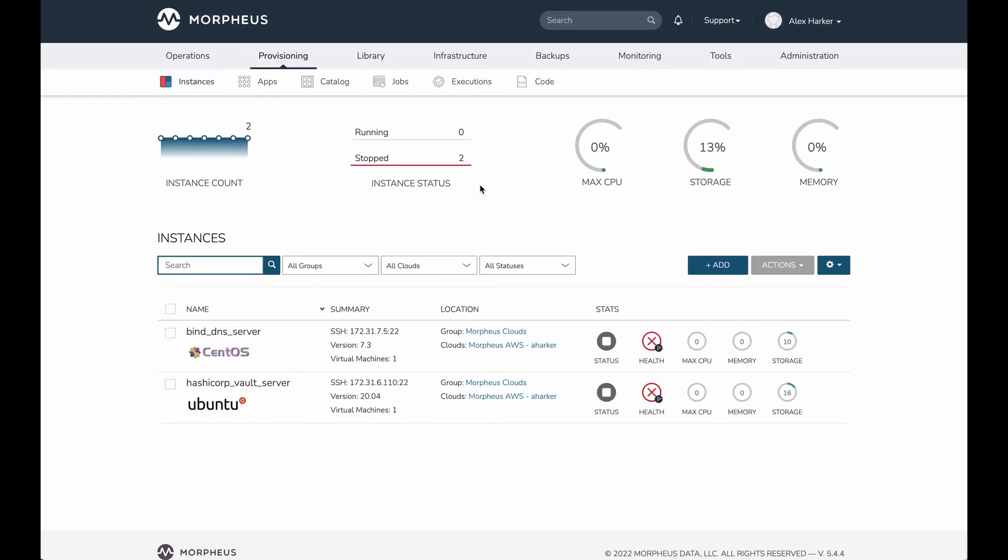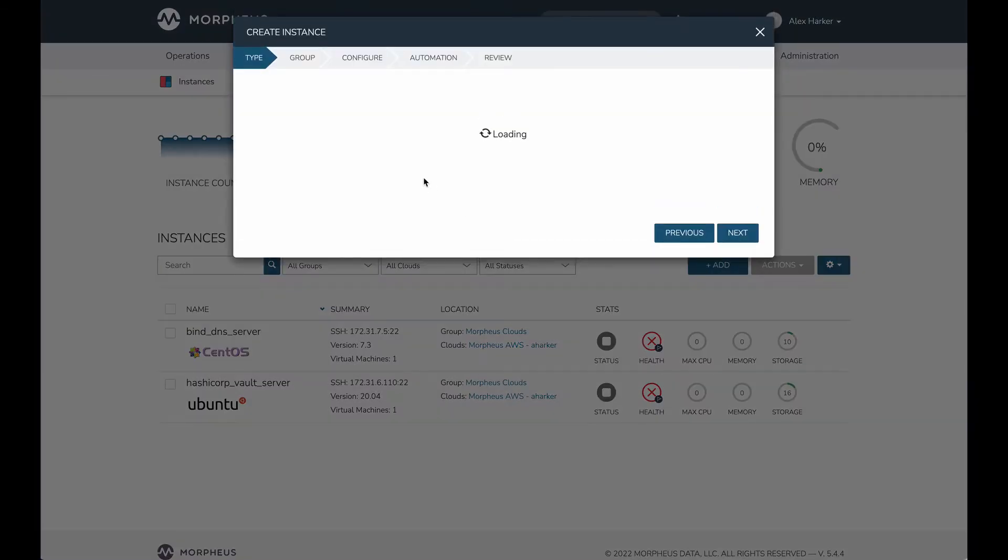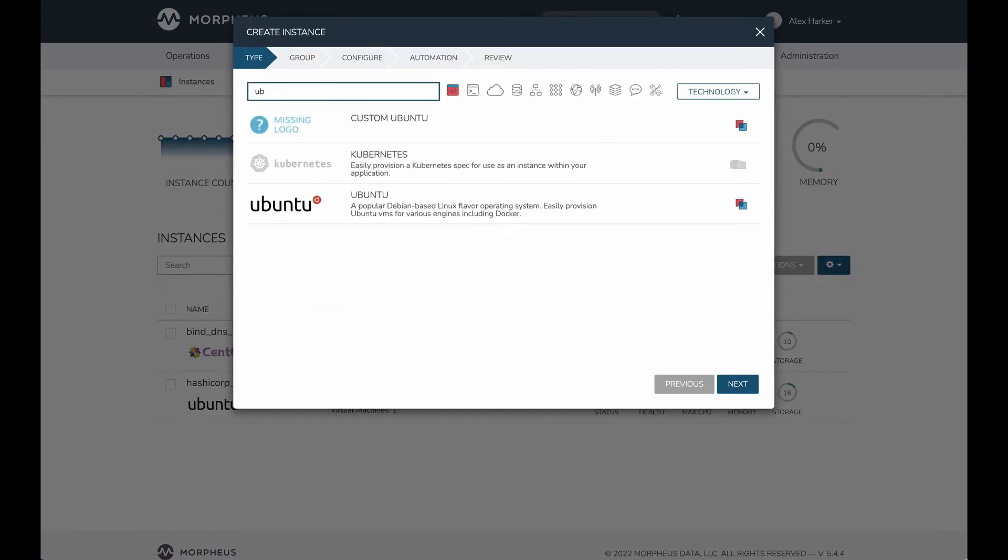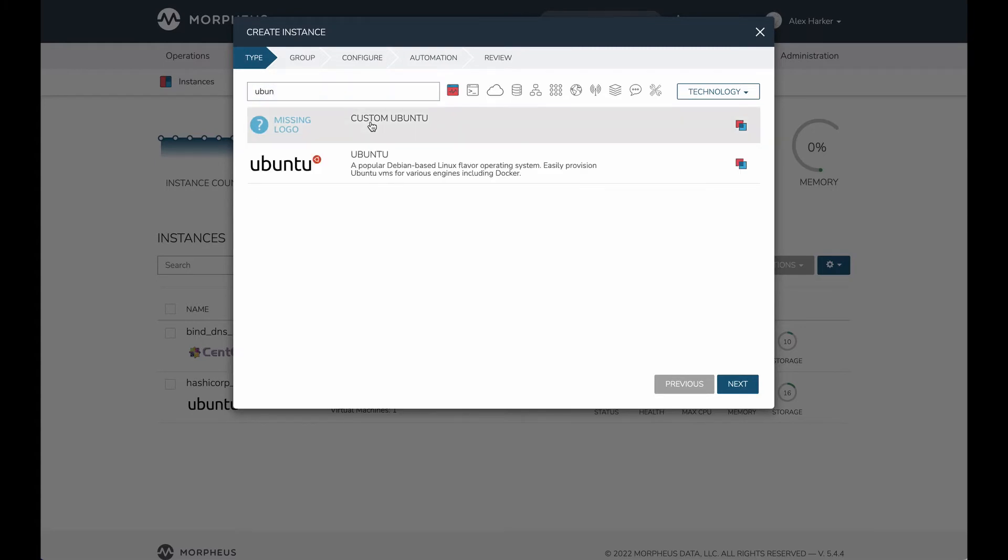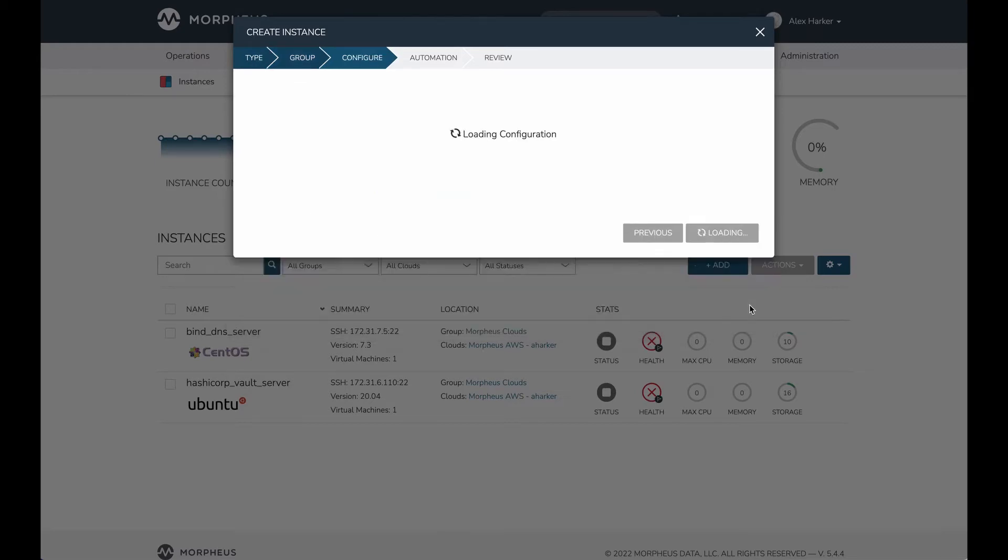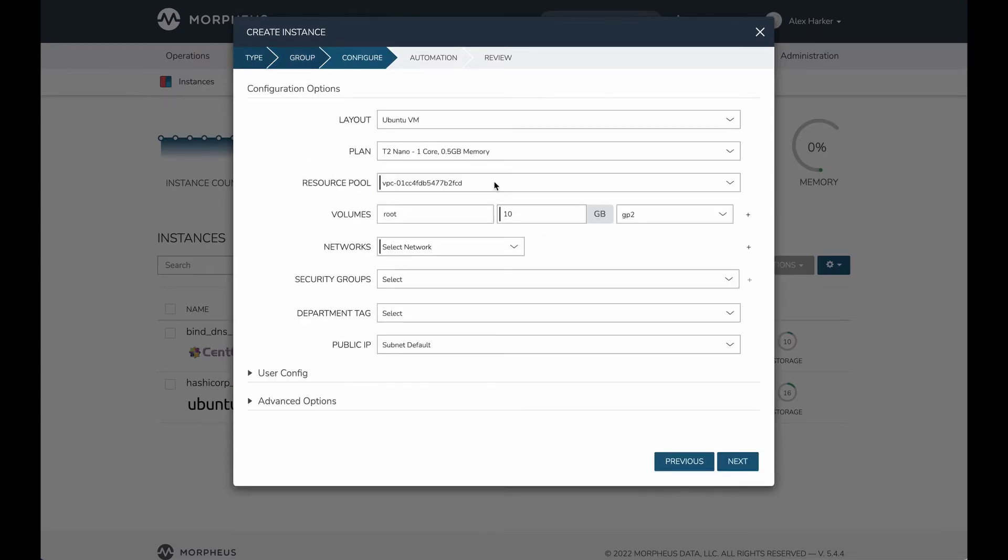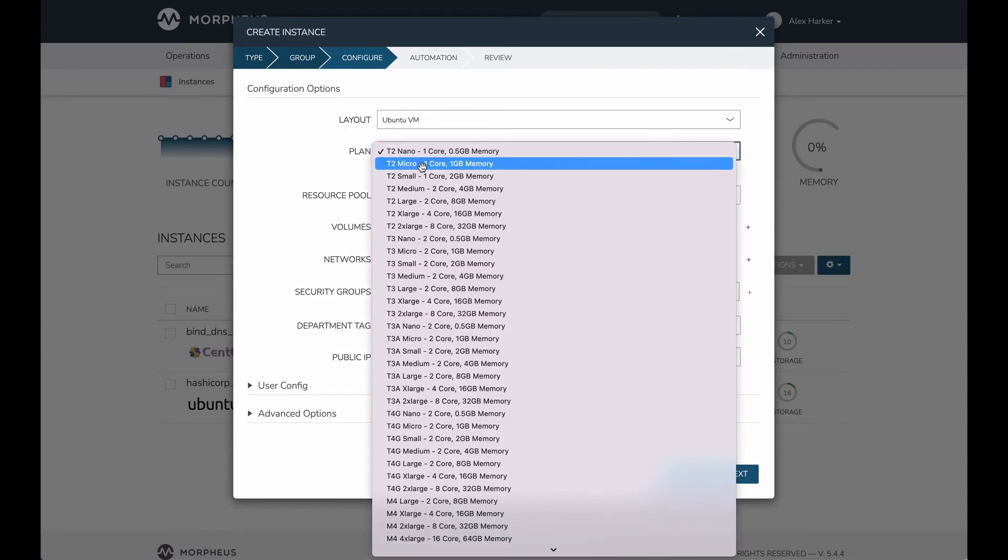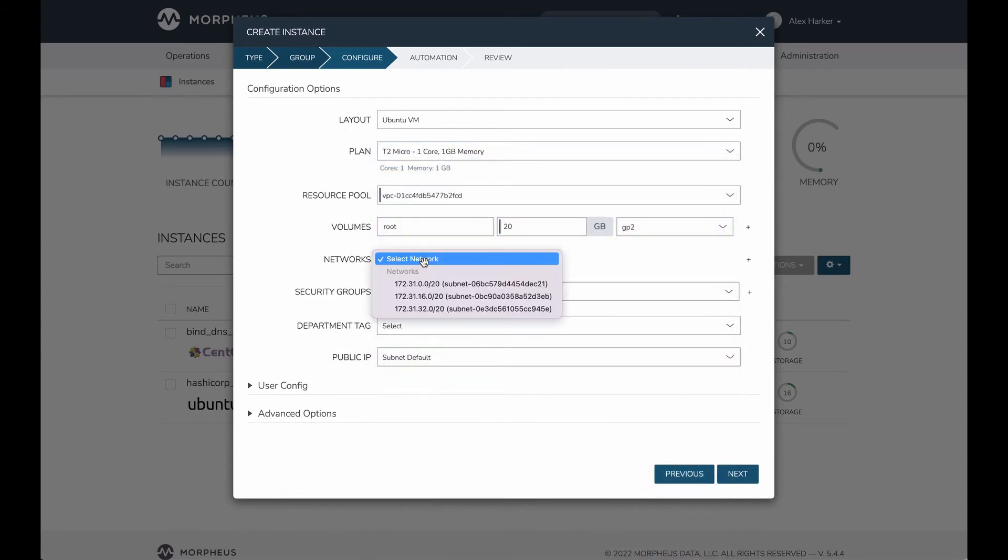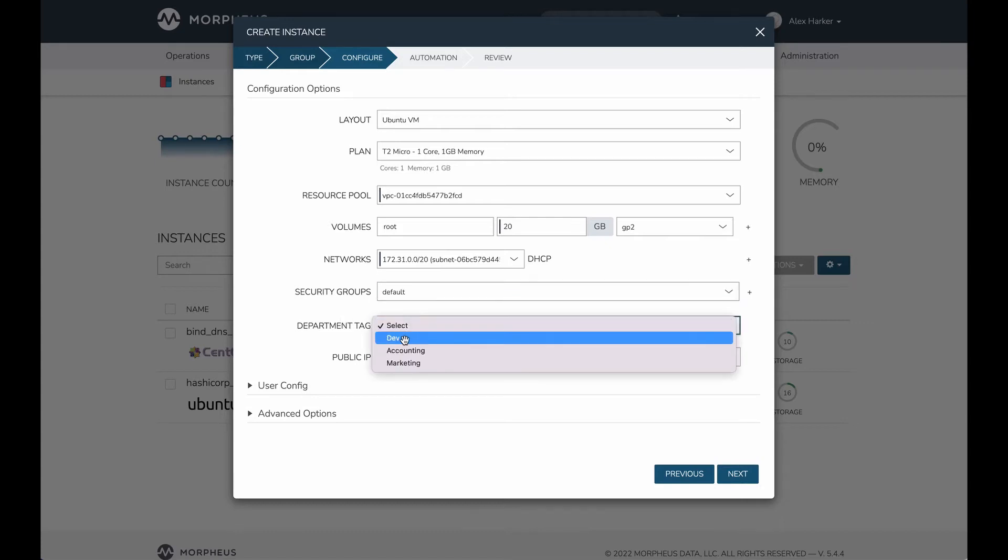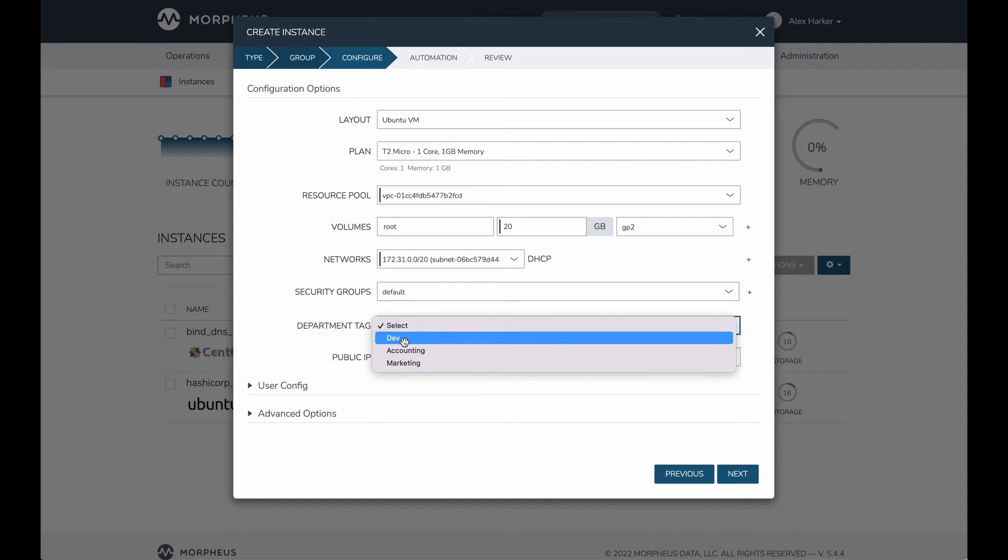So with that created, a user might go to provisioning instances and want to provision my new instance type. I search for Ubuntu and found the one I've created. I do have to give it a name. Simply give it a name for demonstration purposes, then we'll move on. There are a couple of required fields here we have to fill in, but the key takeaway is we have this custom option given at provision time. I will select it.